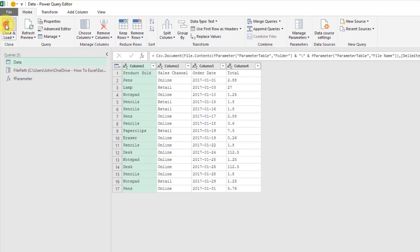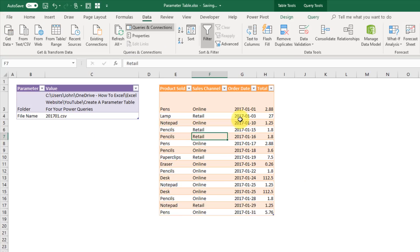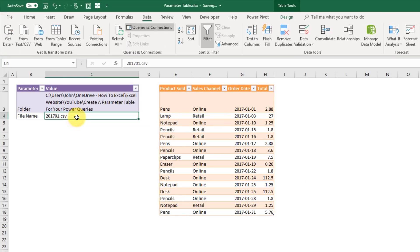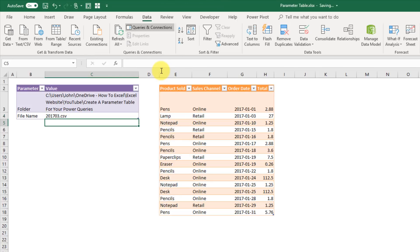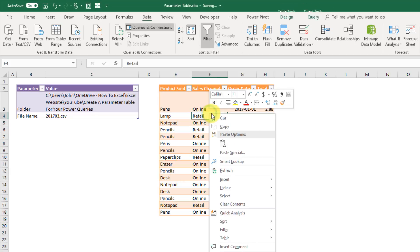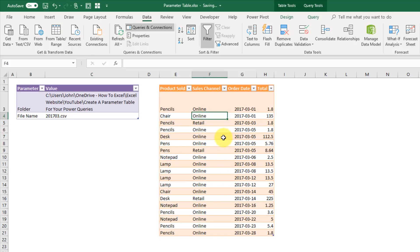And if we close and load this we get our January data, and that's because in this parameter table here I've got 2017-01. But we can change that, maybe let's try 2017-03. And if we select our table, right click and refresh, we get our March data.